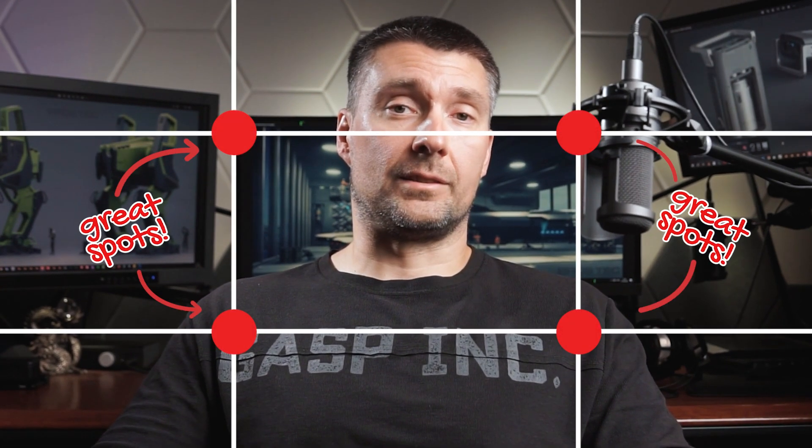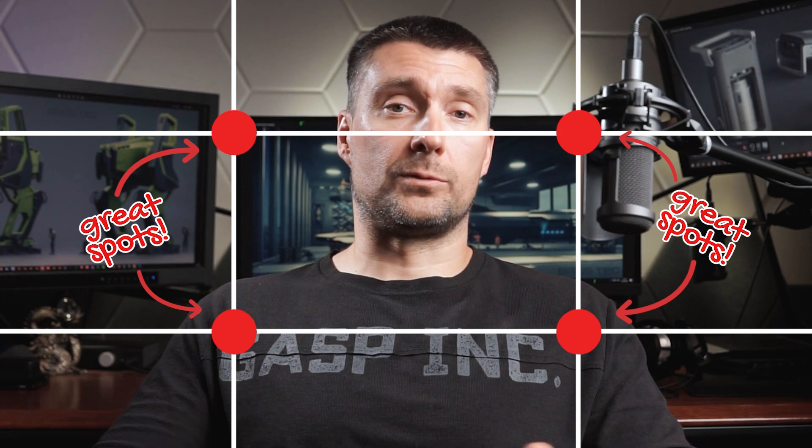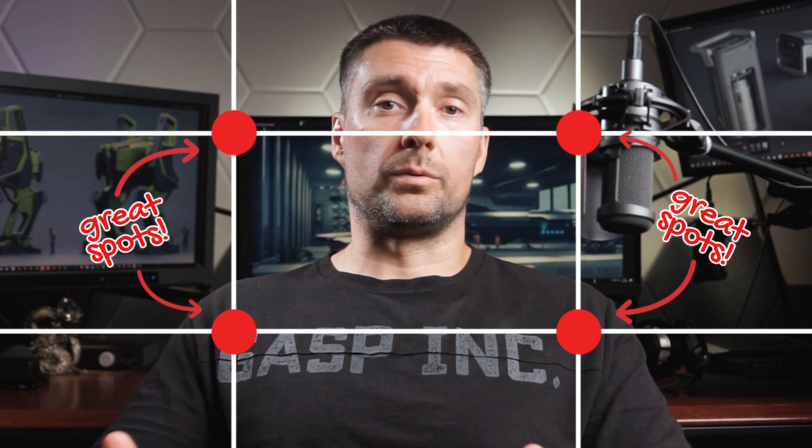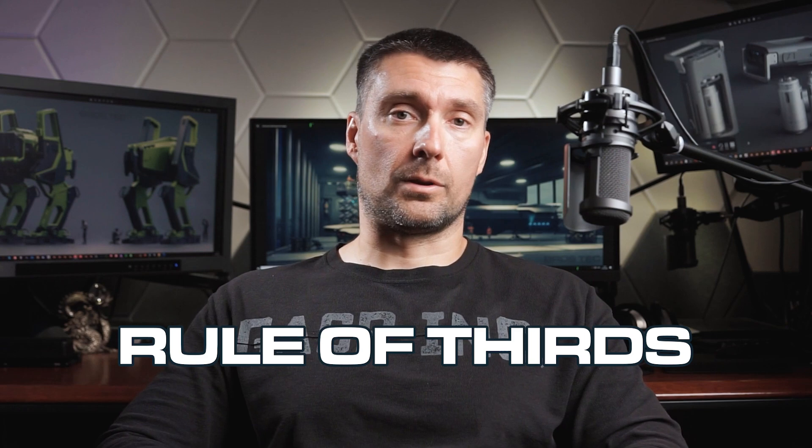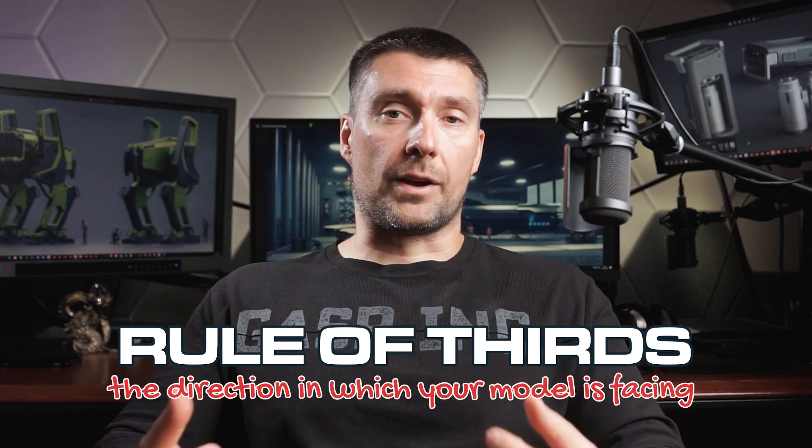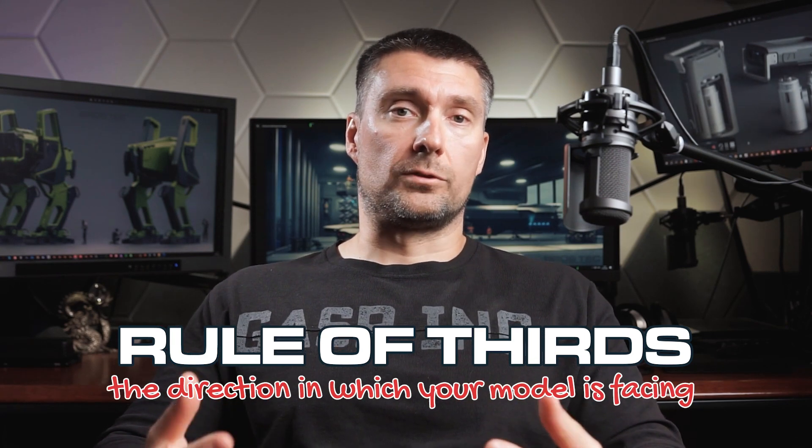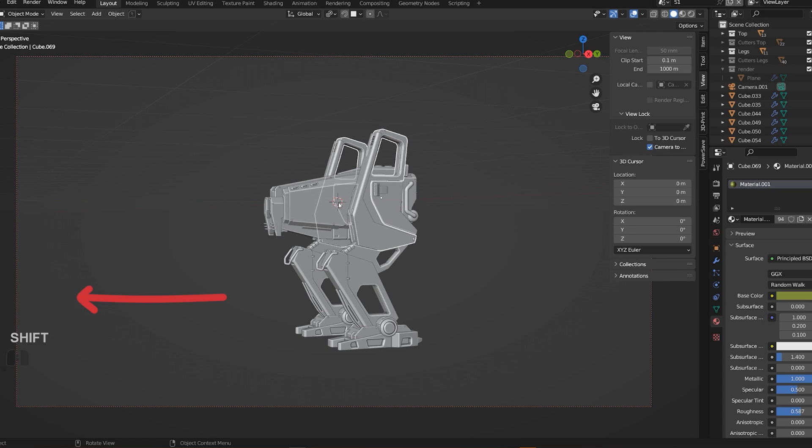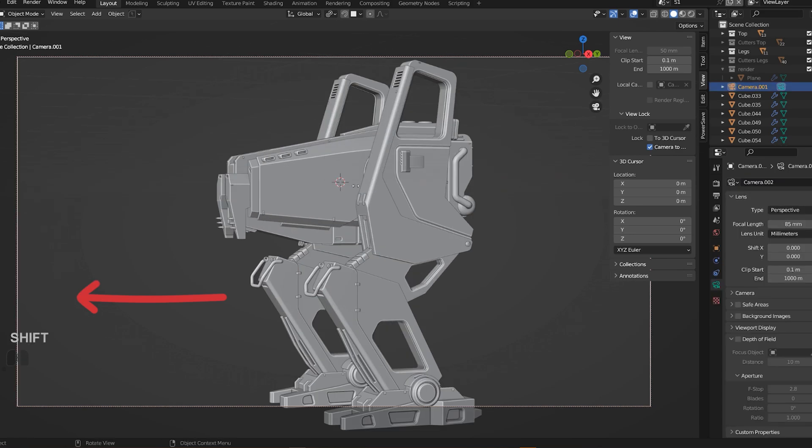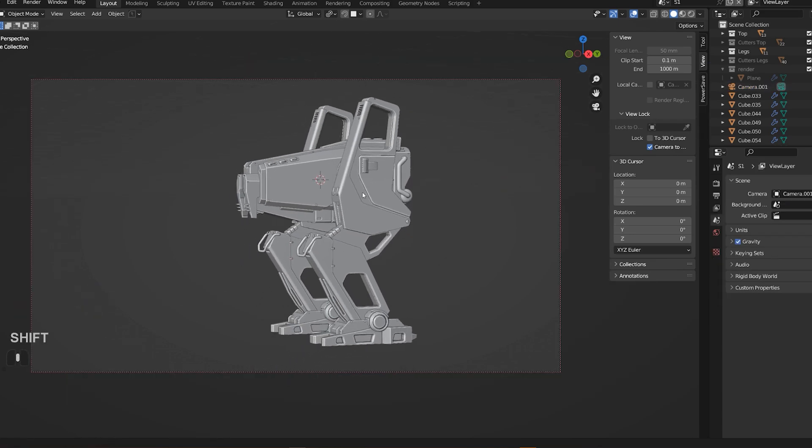The points where the lines intersect are great spots to place your model. A simple rule that aligns with this rule of thirds is the direction in which your model is facing. So if your model faces to the left side of the frame, then place it on the right side of the image to leave some breathing space in front of it, unless you're creating a symmetrical image.